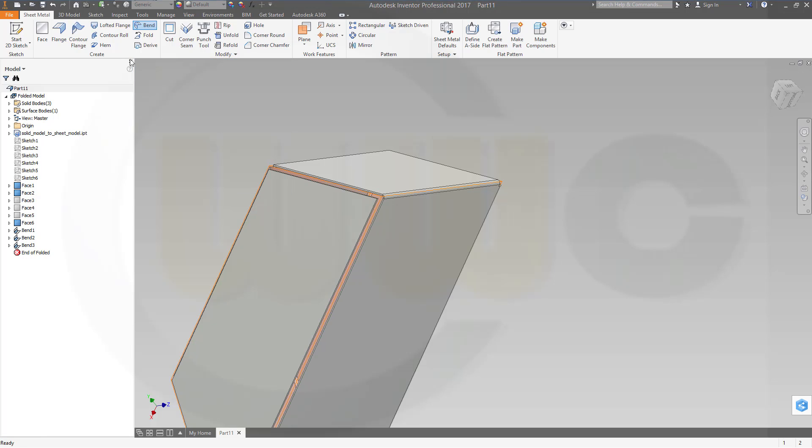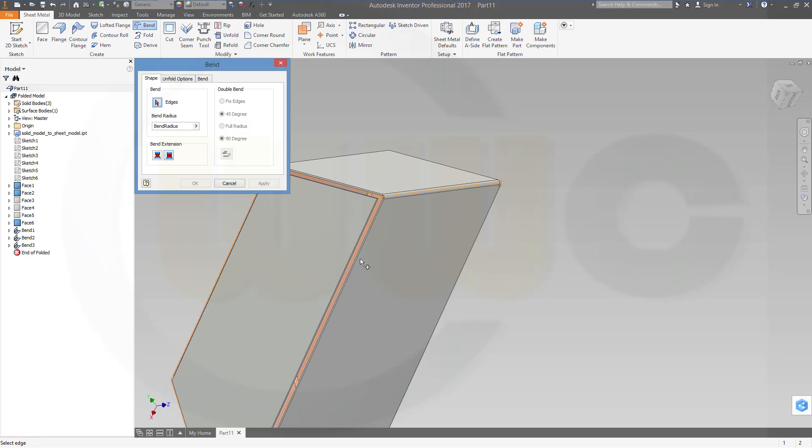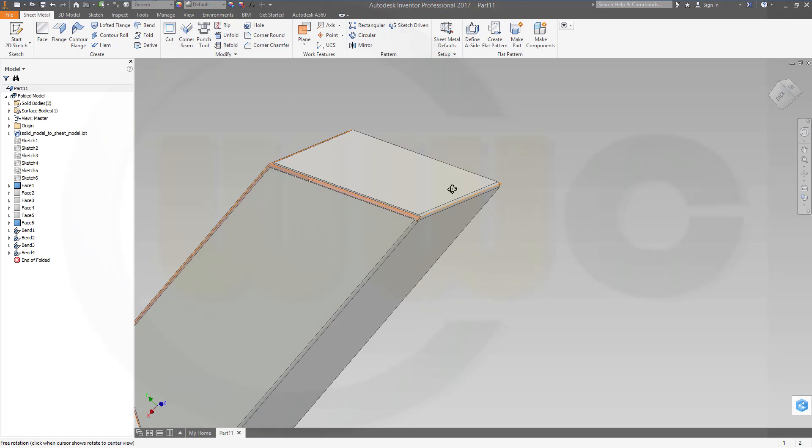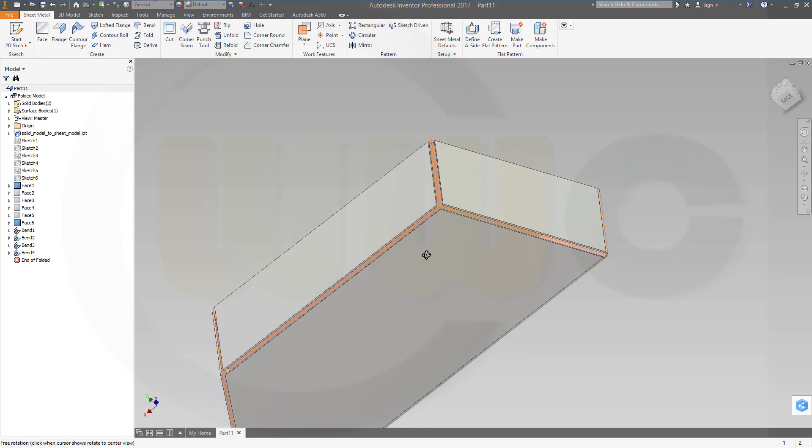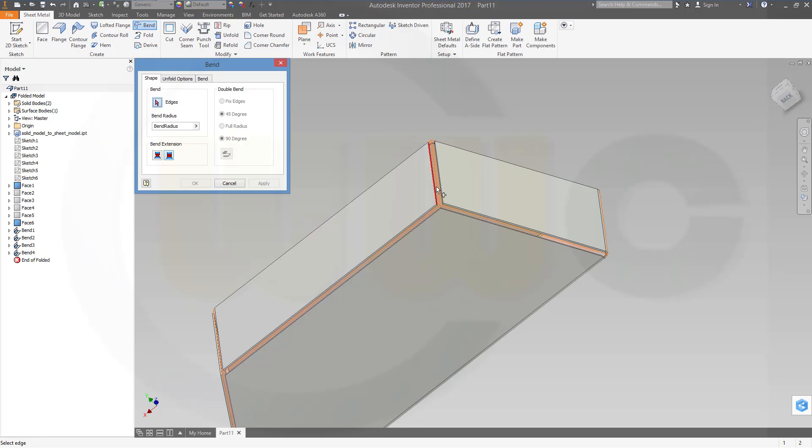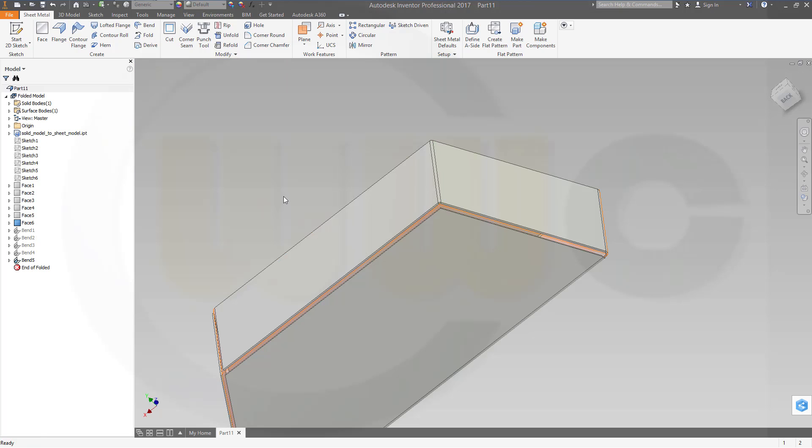Another bend, okay. And I need one over here and right here, okay.